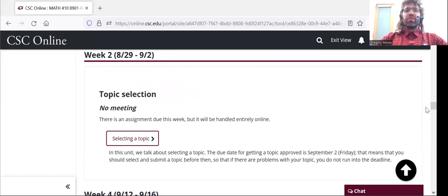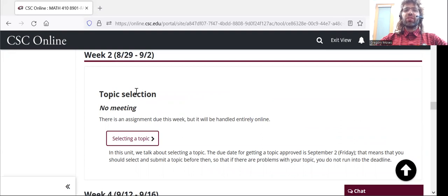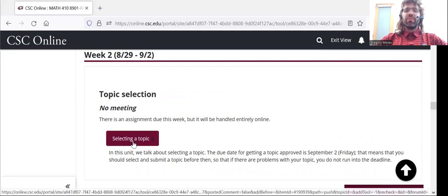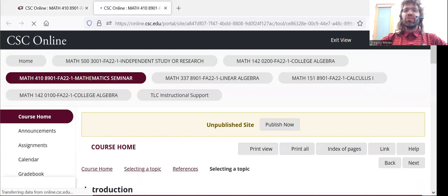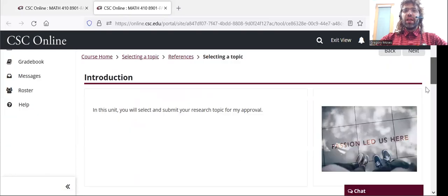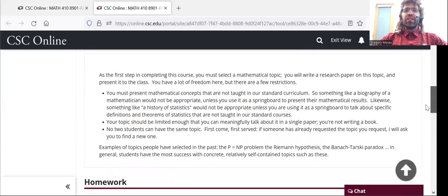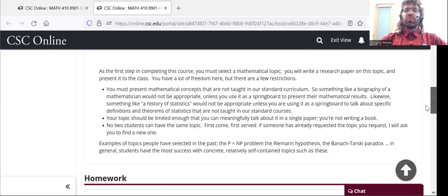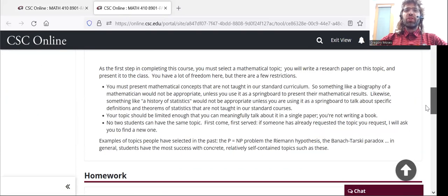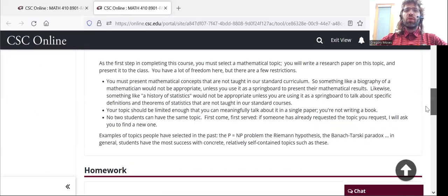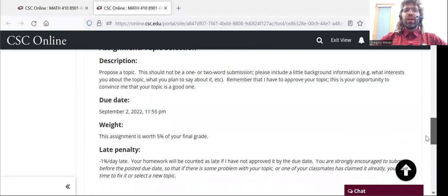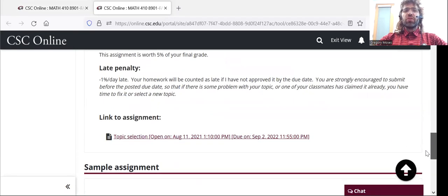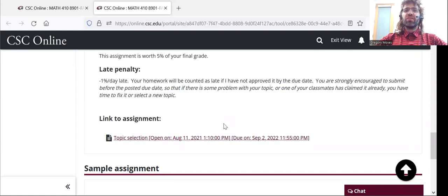At the end of the second week, you have to select a topic, and you can click this and find details about what I'm looking for as far as topics go. And you also can find a link to submit the topic.